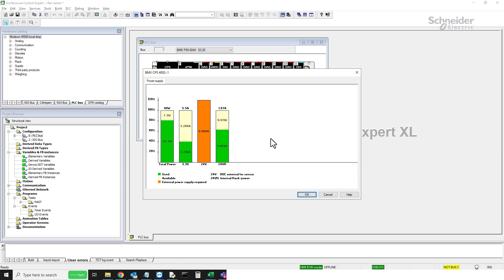Sometimes you might see an additional bar that shows 24V. There are some modules that require external power supply, and the system picks that up as well.